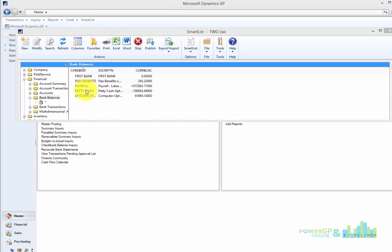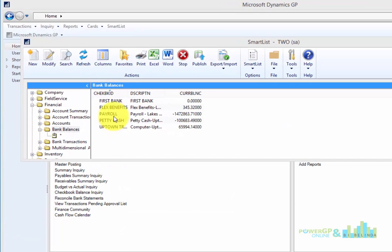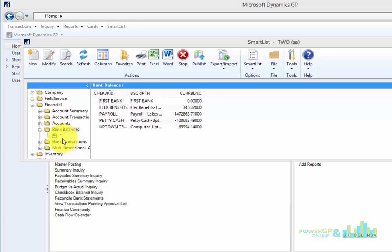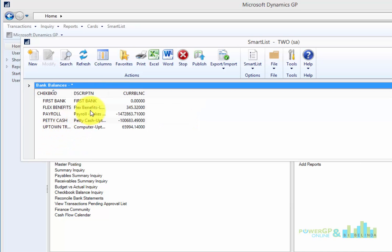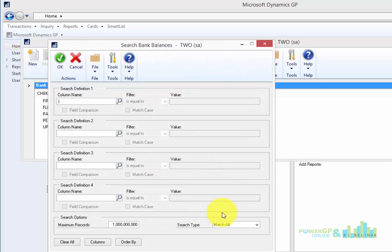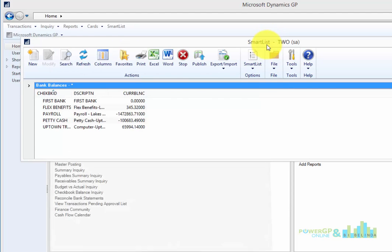In the first part of our blog series on Smart List, we created the Smart List object called Bank Balance. In the second part, we set the default to only show certain fields and set the default to automatically set the maximum number of records so we don't have to change that and we can look at everything.